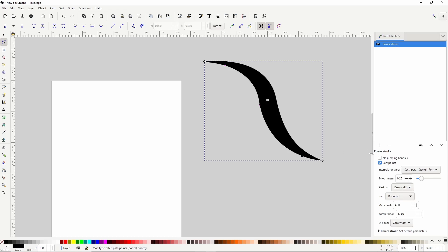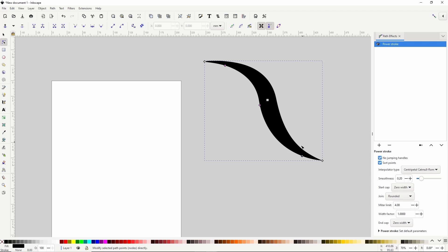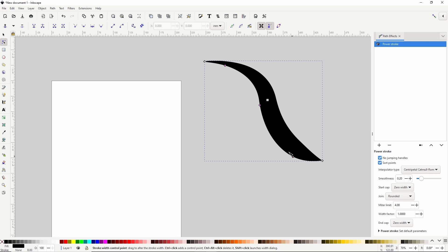If we turn on this no jumping handles option, I've seen that it sometimes stops us from moving the handles, only letting us change the width with them. However, other times, like right now, it doesn't seem to work correctly.